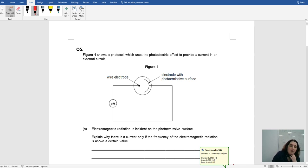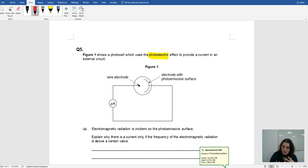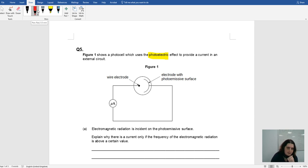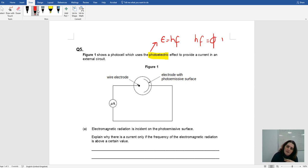So when I see things like this — when it says the figure one shows a photo cell that uses the photoelectric effect — the minute you get an indication of what the topic is, definitely write the formula down. For the photoelectric effect, we're going to be using E equals hf, and hf equals the work function plus the kinetic energy.